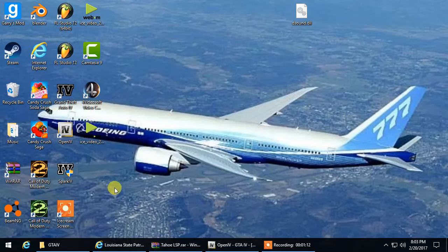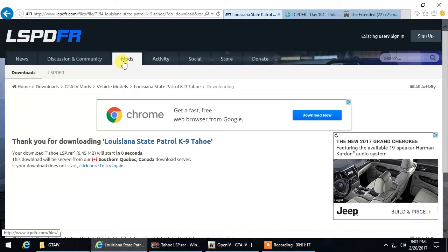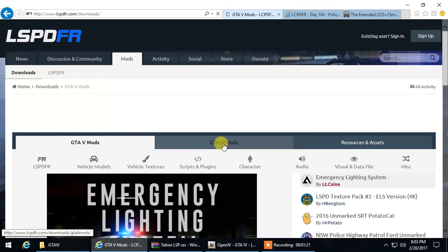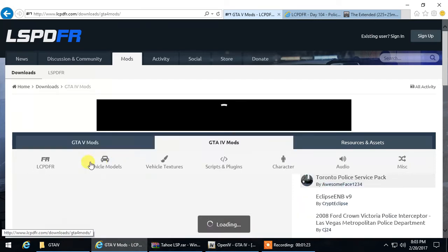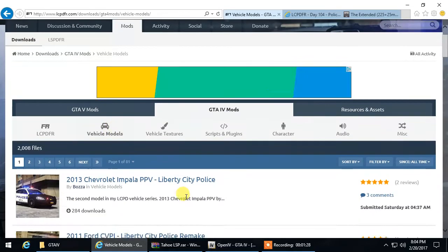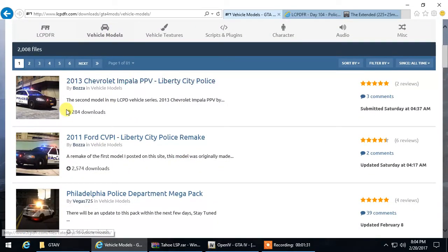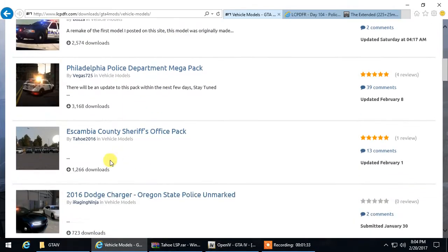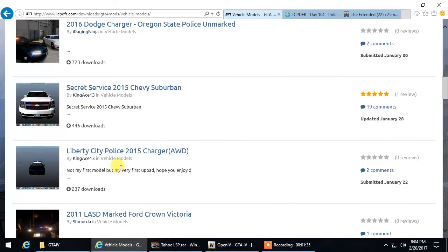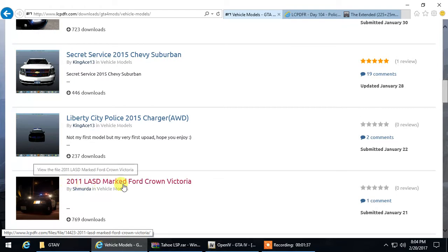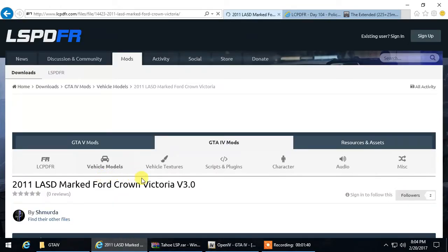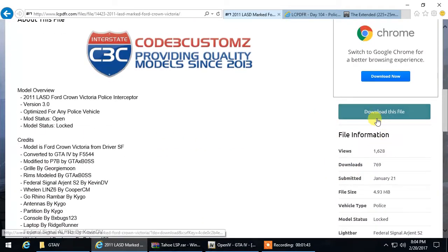So the first thing you're going to do is go over to LSPFR and go over to your mods. Go ahead and find a vehicle you want to download. Say if you wanted to download the 2011 Ford Crown Victoria, you're going to click on it and then click on Download This File.